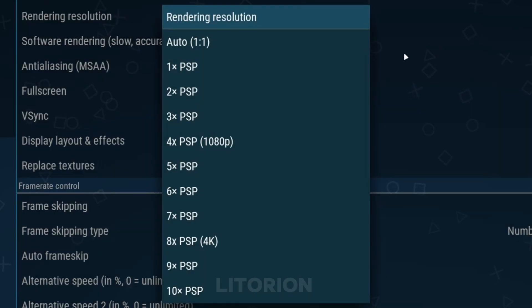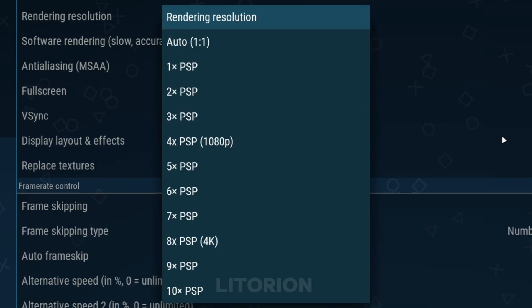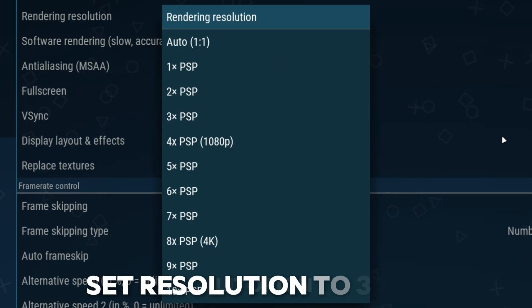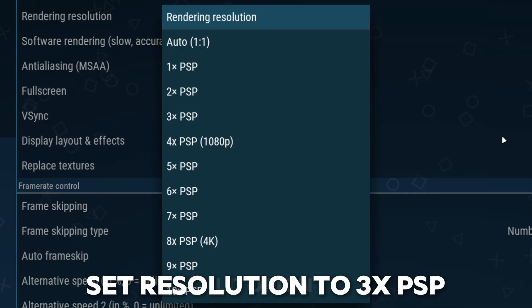In Rendering Resolution, if you set the resolution too high, then your game will become laggy. It will give you less FPS. For a smooth experience, 3X is the best option for low-end PC.